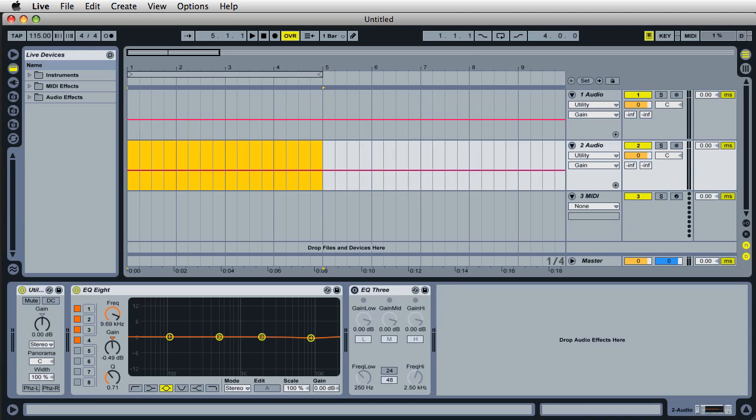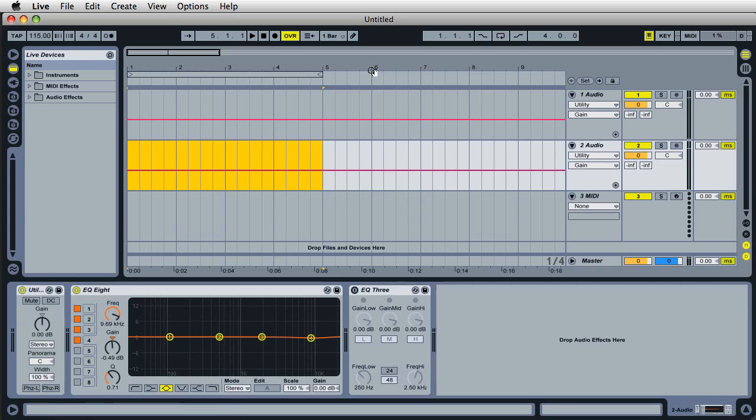Look at that. We've got our two audio channels. Everything looks and is positioned in the exact same way as when I saved it as a live set template.